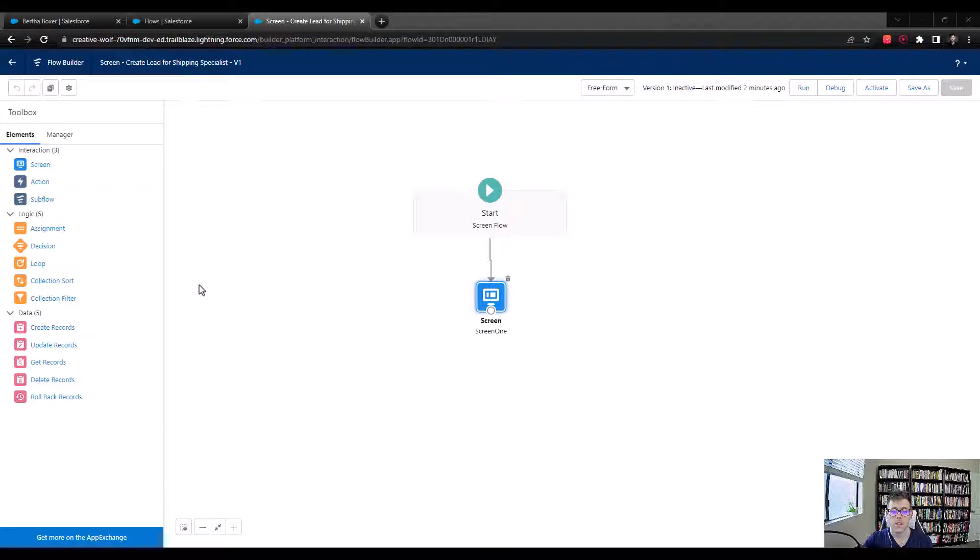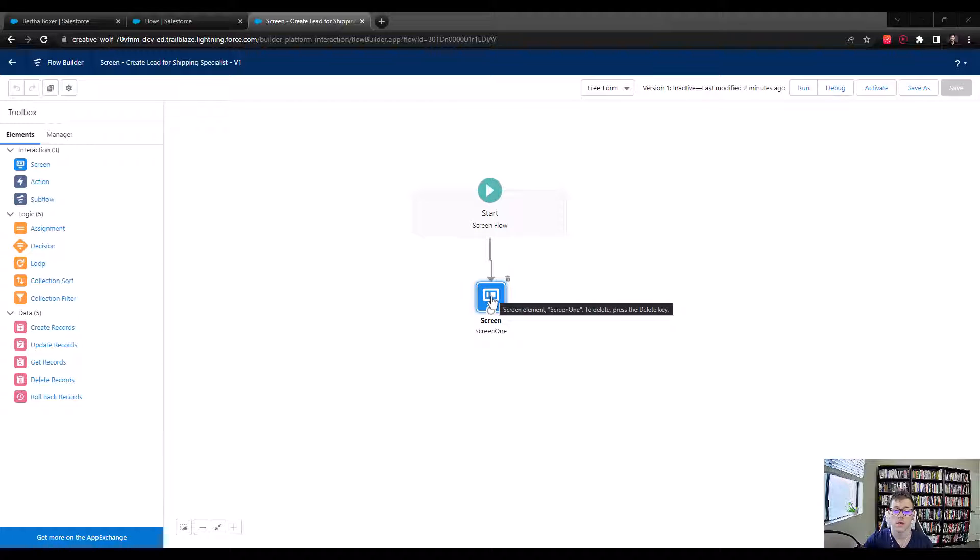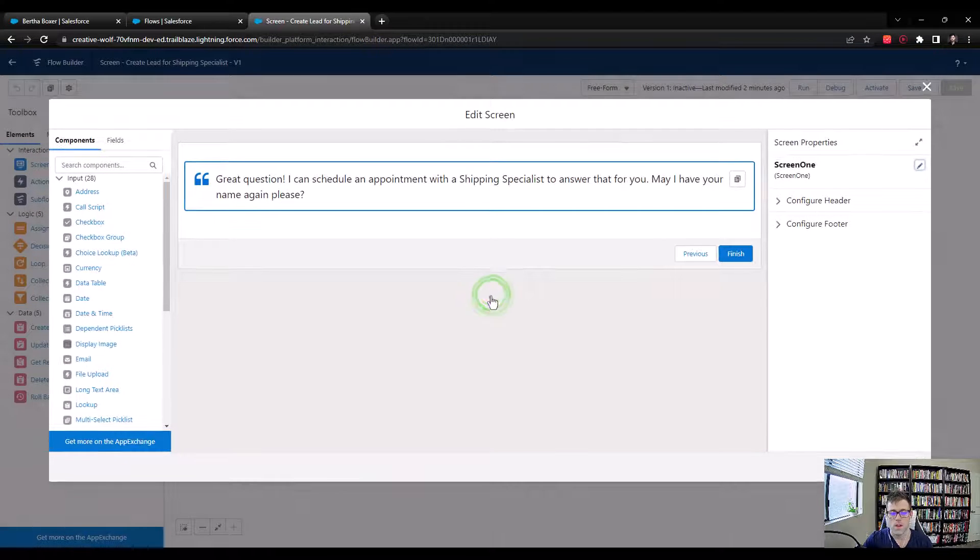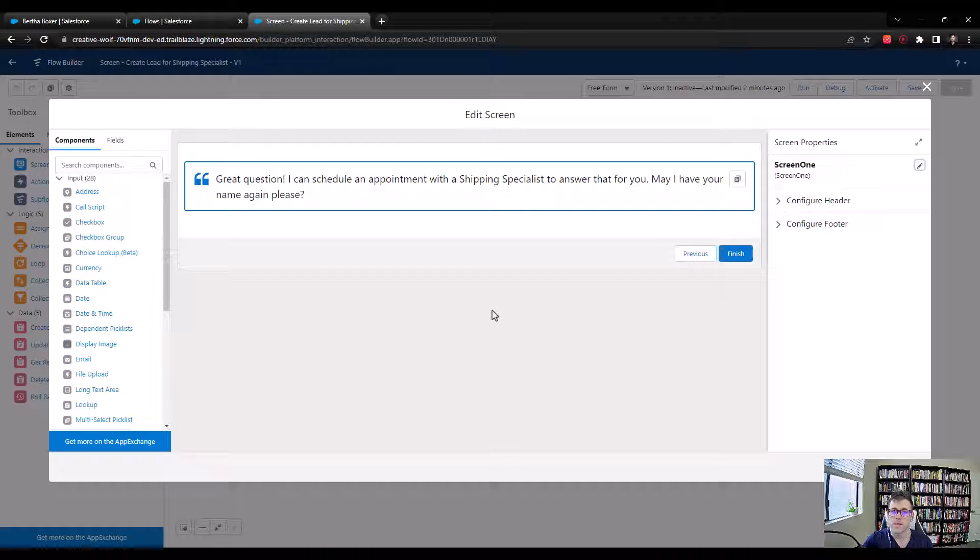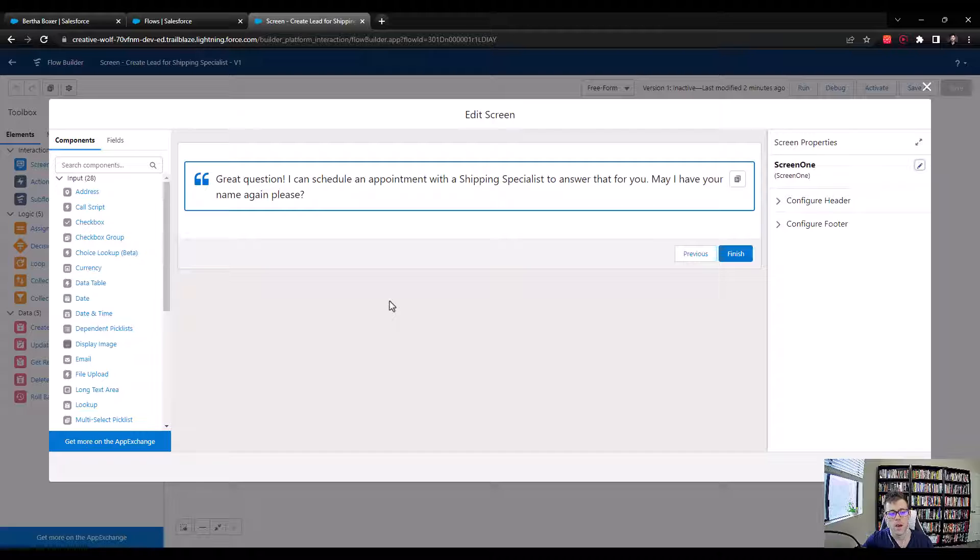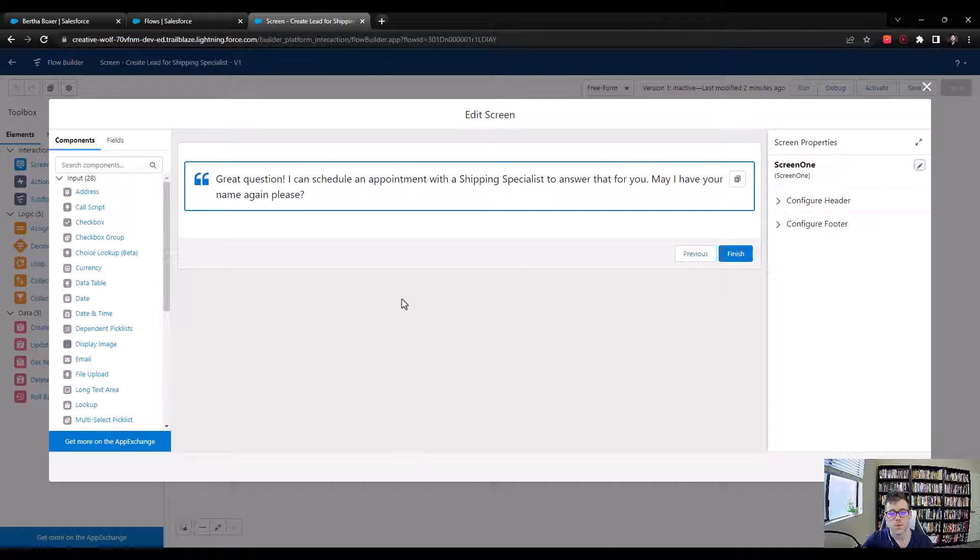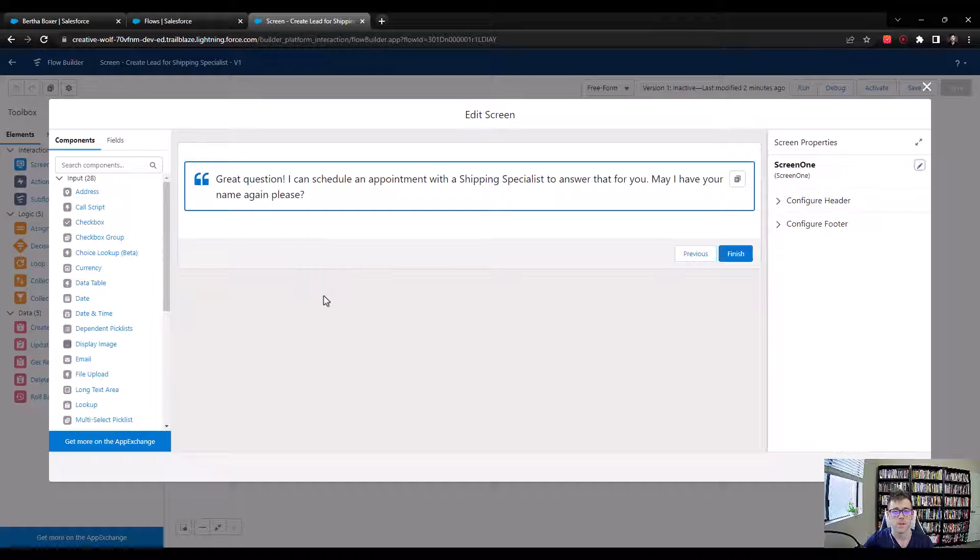Welcome back. In the last video, we got our call script set up on the screen, read it out loud, and did some debugging to make sure it flowed nicely. We're in a good spot with that, and now it's time to collect information from the customer calling into Universal Containers. Our question ends with 'may I have your name again, please,' so now it's time to collect the name information.